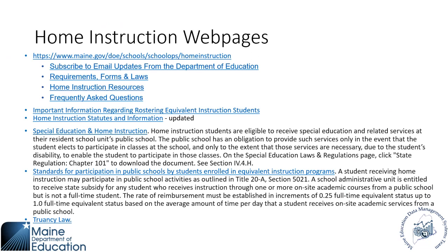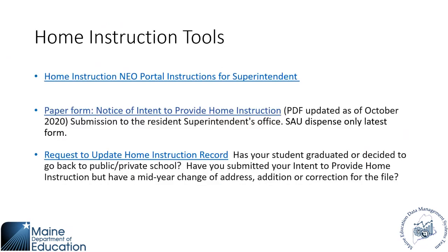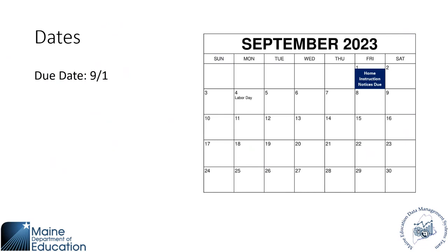I think you've covered it. Thank you. And then we have a few home instruction tools. So you have your portal instructions, there are paper forms, and then the request to update home instruction records. So these will also be available at the close of our session.